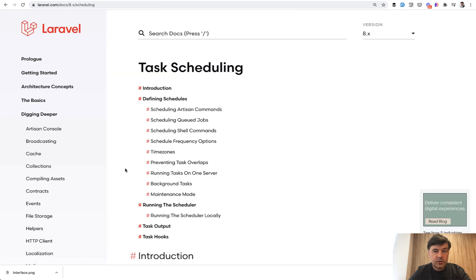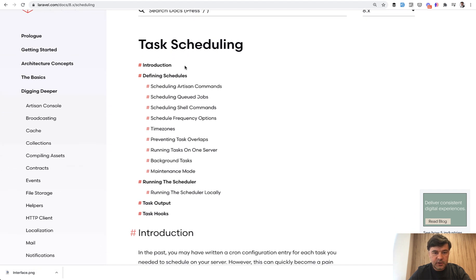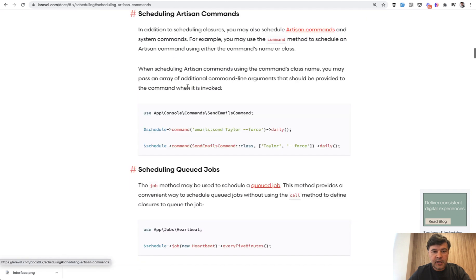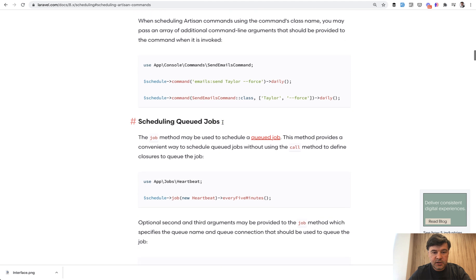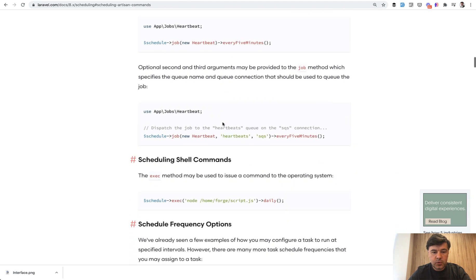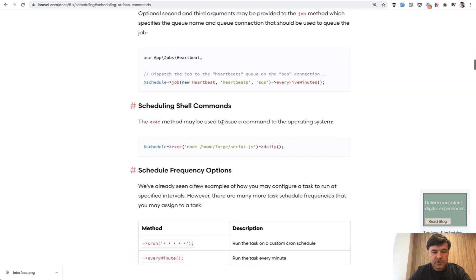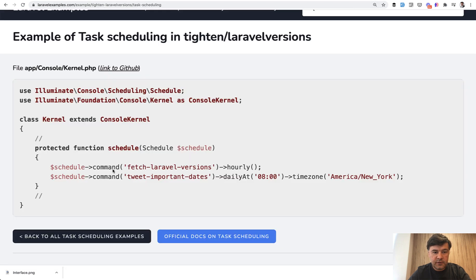If we take a look at the official documentation of task scheduling, the majority of the page is about artisan commands and how to write them. So schedule command here, scheduling queue jobs, what you can schedule. So basically the syntax of that file of app console kernel.